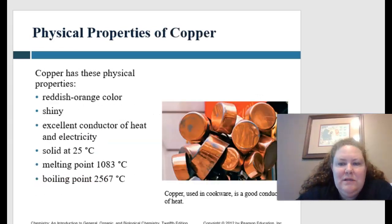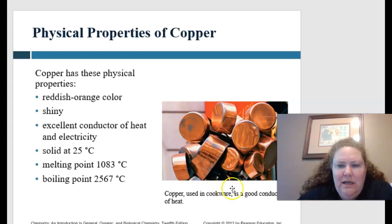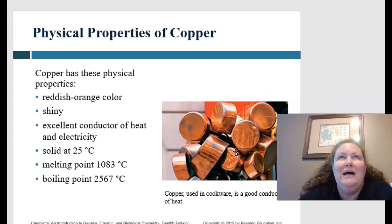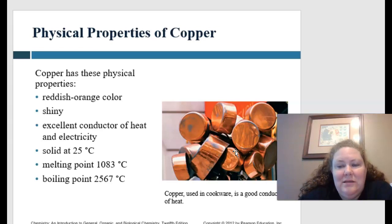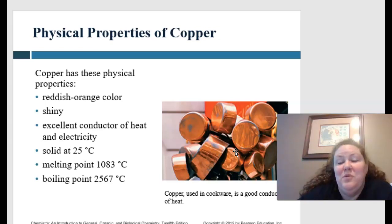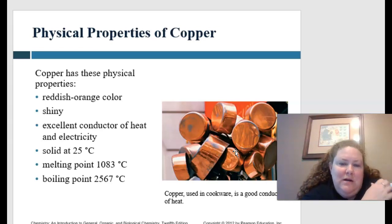Physical properties of copper — you can see shiny copper over here. It is used in cookware and is a good conductor of heat. My aunt has some very nice copper pots — she hates them because you have to clean them all the time, but they're very pretty and great conductors of heat, and therefore electricity as well.